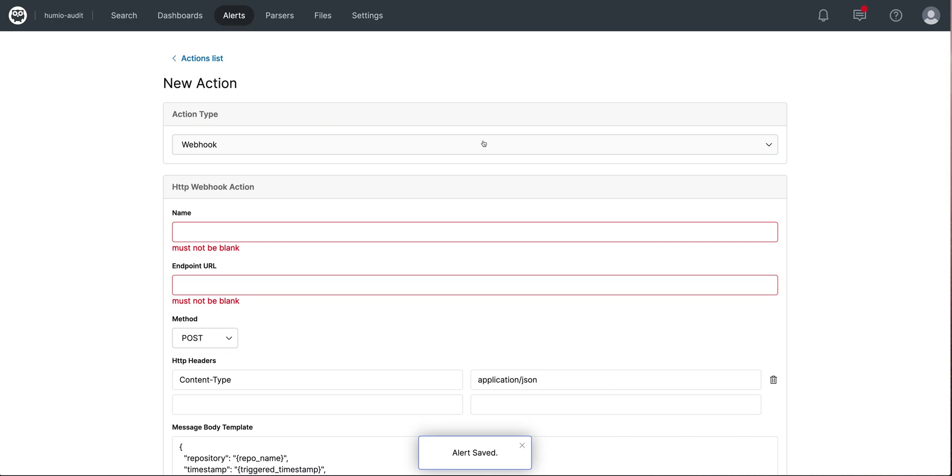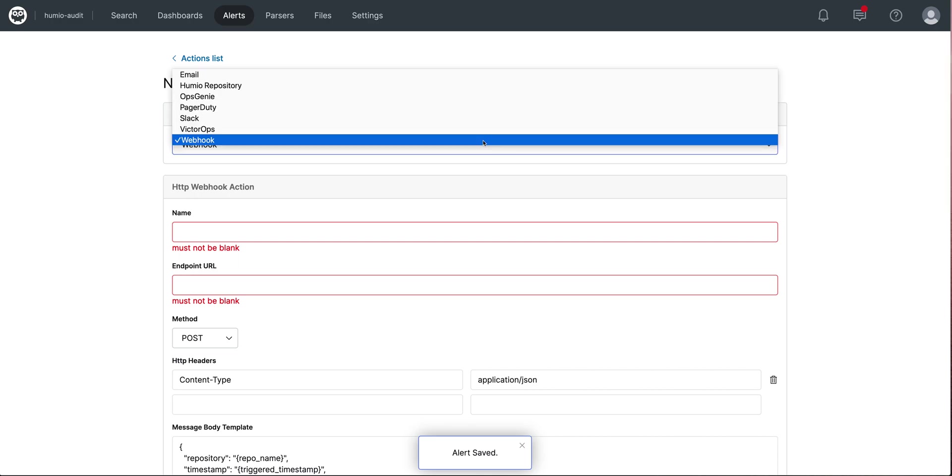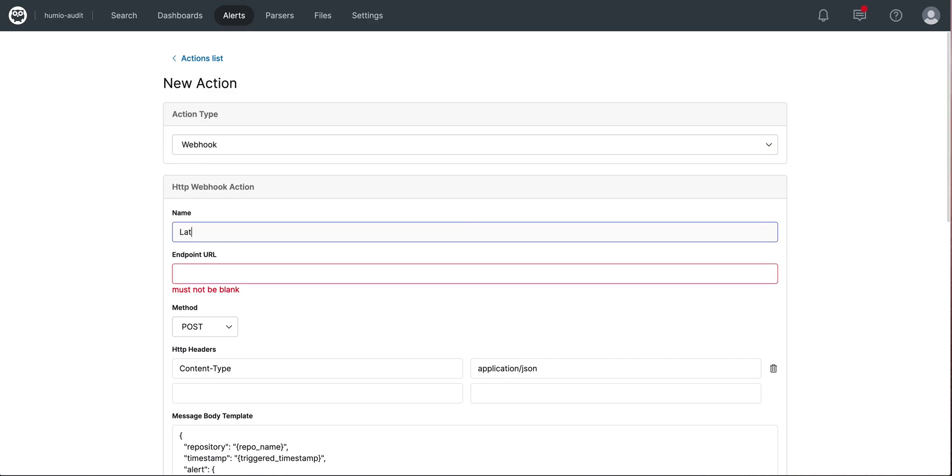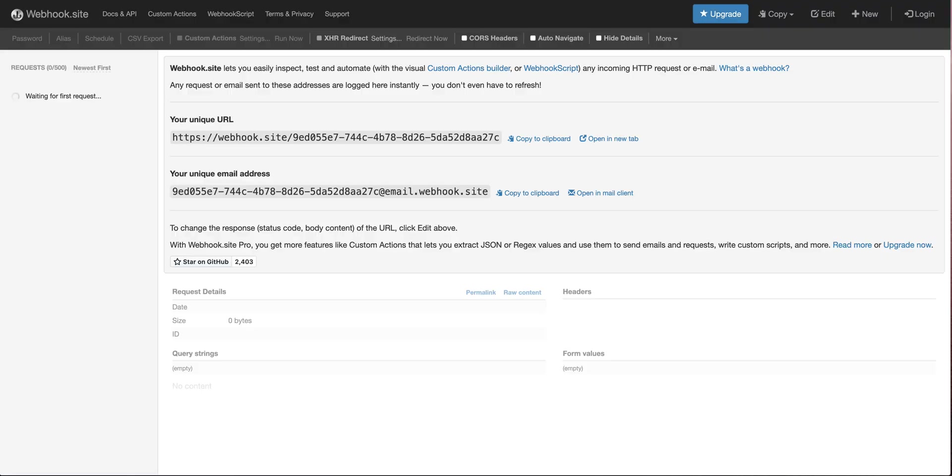Notice the different types I can use specified here as we mentioned earlier. We're using webhook. I'll call this latest action. I'll go to webhook.site and get my unique URL to test against.